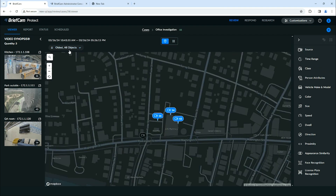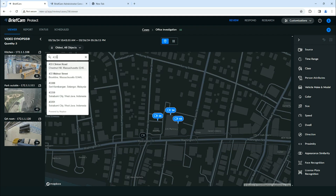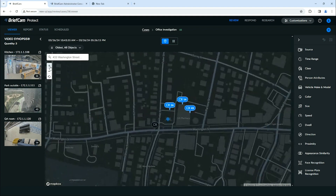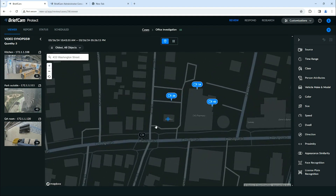Next I want to show some other features like the ability to search for a location on the map. So what we'll do here is search for a location on Washington Street in Brighton, Massachusetts. The reason we might want to do that is because we might know there's a crime that's been committed there and we want to add a camera to that location. This camera here, for example, is part of our VMS so we have access to it, but it's not yet part of this case.